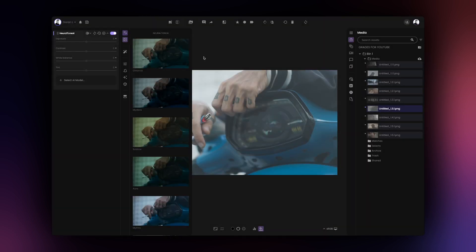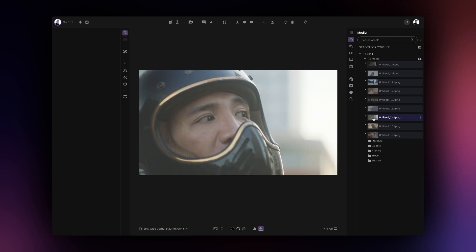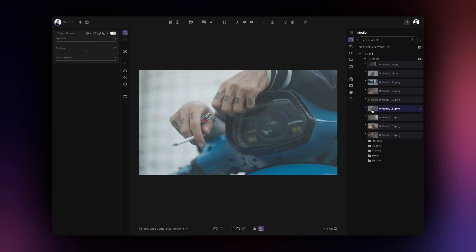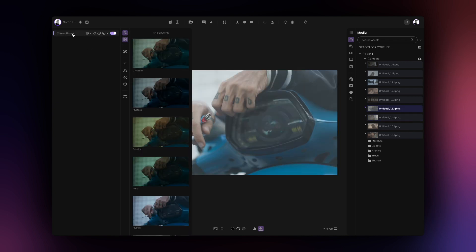Once the analysis is complete and NeuralTone AI has created the color grading suggestions, these suggestions are saved in the app so that they are instantly available next time you load the image.